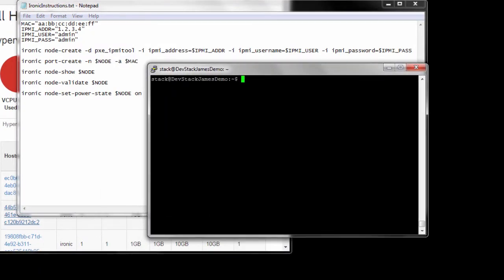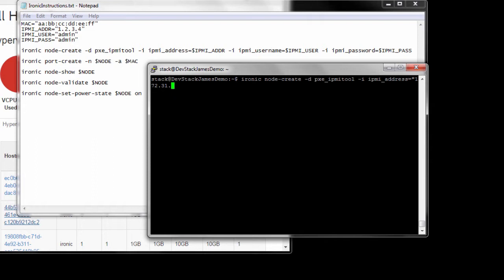In this demonstration, we are going to use the Ironic CLI to add a new node. You can see the Ironic node create command, which requires specific hardware details like the IPMI address, IPMI username, and IPMI password.